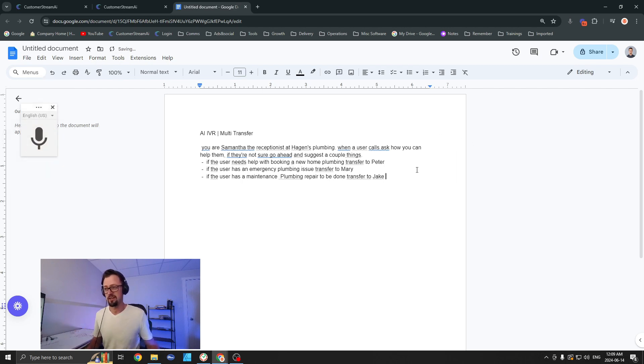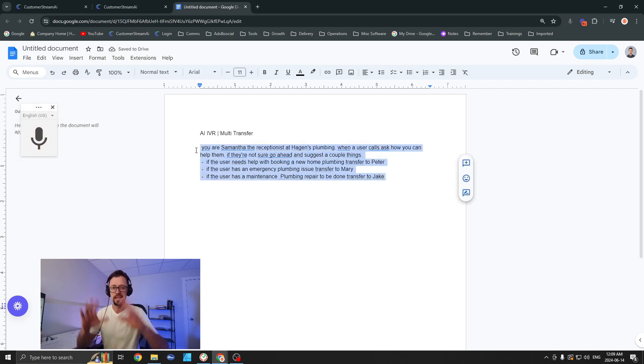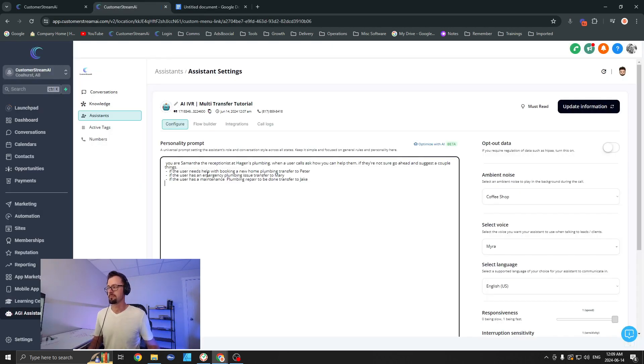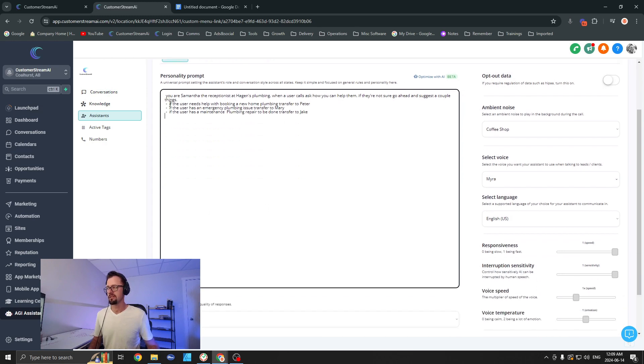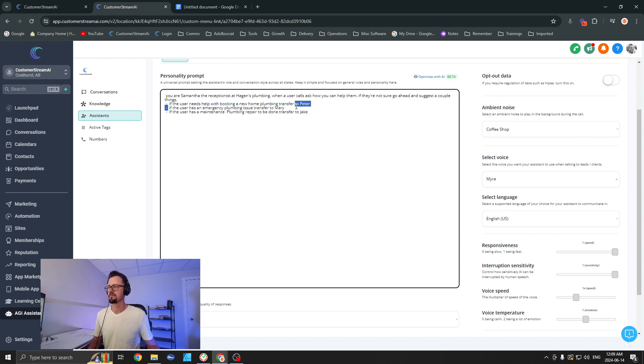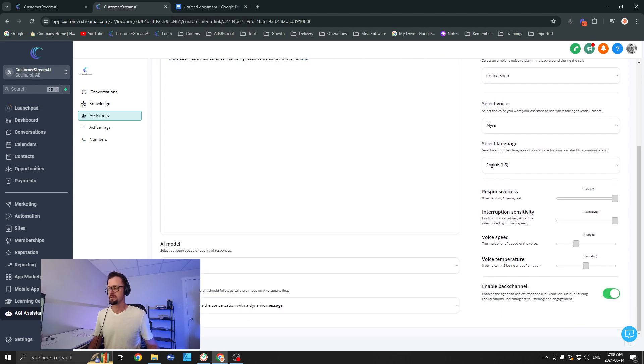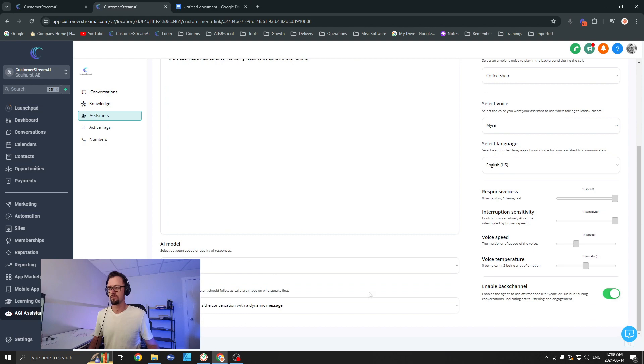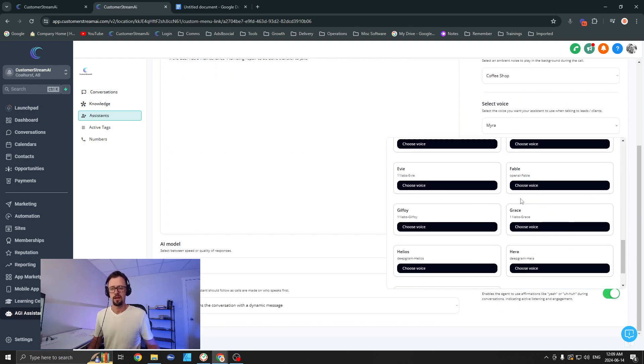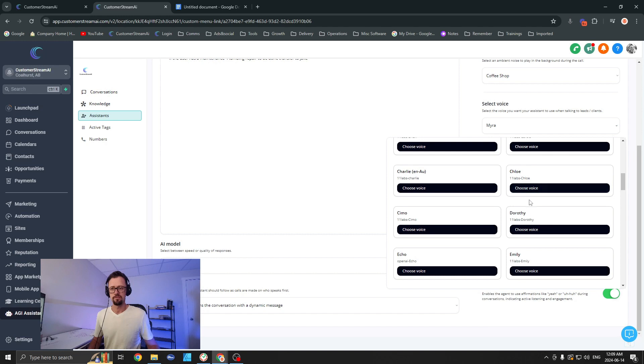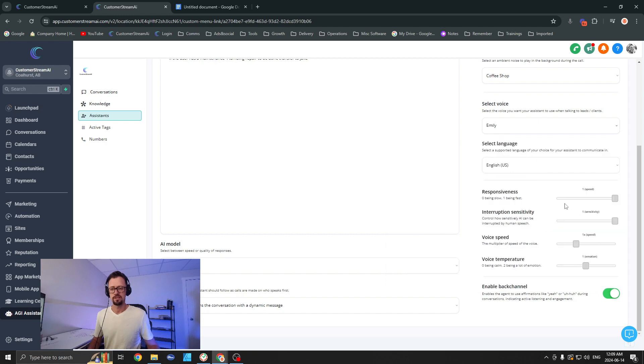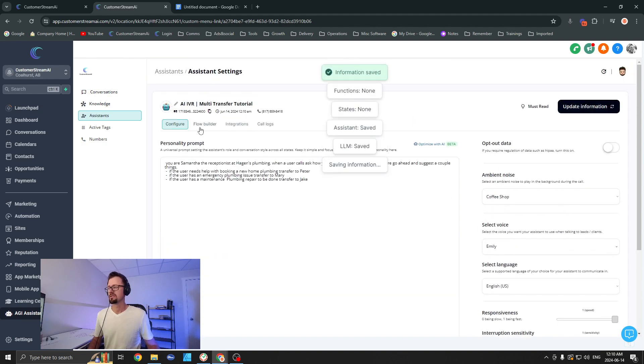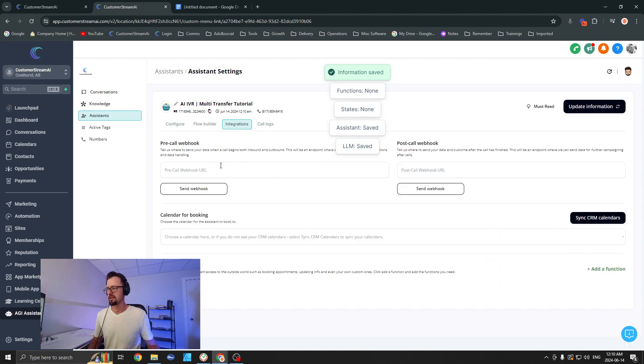If the user has a maintenance plumbing repair to be done, transfer to Jake. I apologize, I cannot come up with solid creative names when I'm trying to be fast. Okay, let's drop that prompt in here. I'm copying each one of them. Let's hit 40 here—that tends to be better quality. Let's go with Emily; she tends to be faster, less latency than some of the other ones. The Eleven Labs seems to be pretty good with this. Let's go with a little slower speed, a little higher emotion, and you can obviously play around with that as you like.